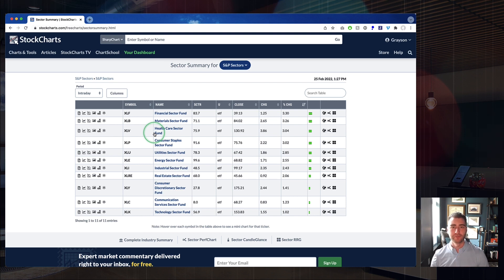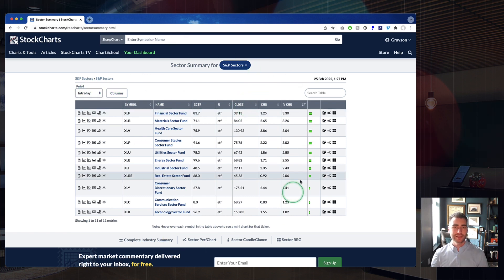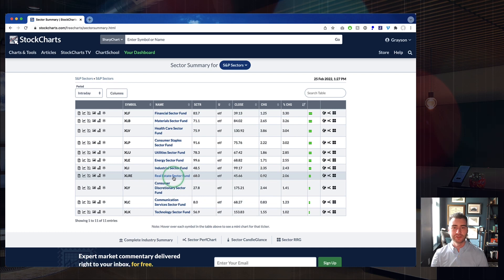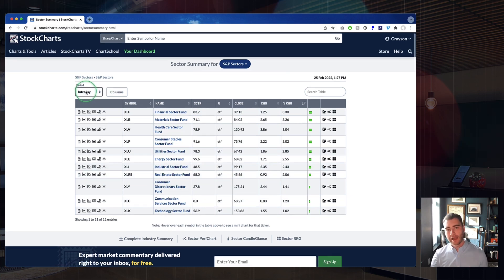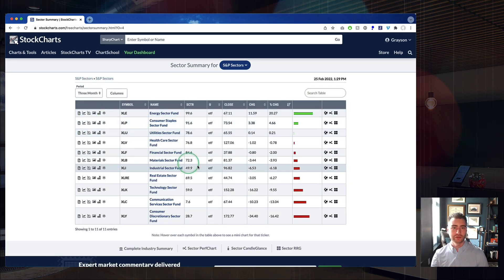We're going to demonstrate that on today's show. Essentially, what we're doing is building a chart based around this Sector Summary tool. The way it works: you set up your period and start at the sector level — the 11 S&P sectors are listed here. I personally like to change this to three months so we can look at sector performance across the last three months. We can see energy has been absolutely flying — up 20% in the last three months.